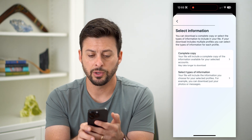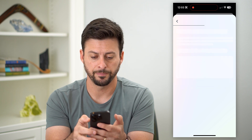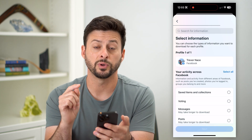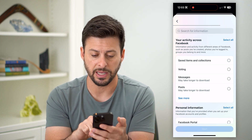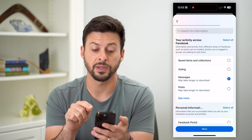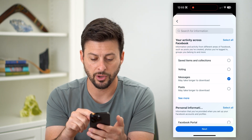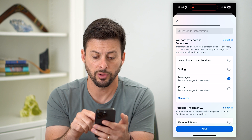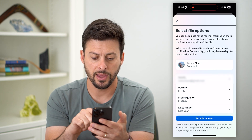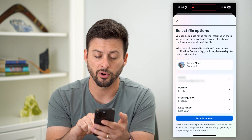Now, the second option is to select the types of information. Once this loads, messages are something that you can recover. Go through this list, and if you only want your messages, just hit next.